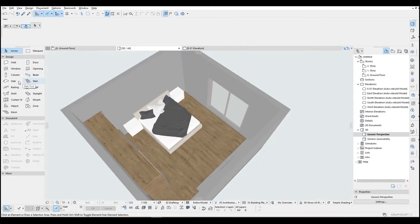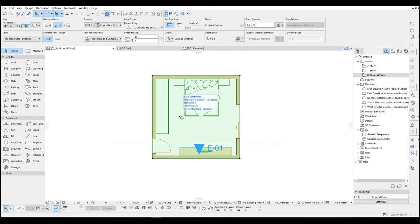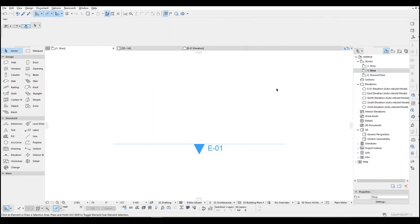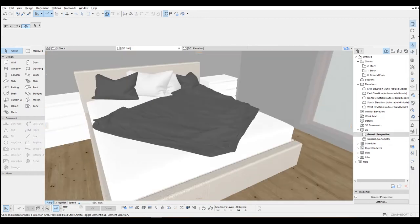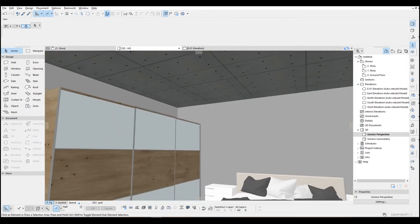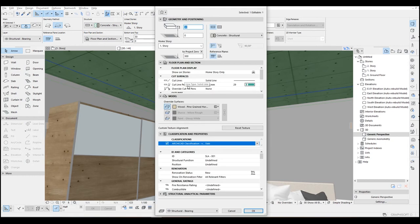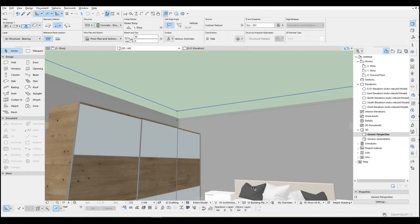Let's make a simple ceiling for this one. Go to ground floor, copy this slab, go to story one, and Ctrl+V to paste. I'm going to move it inside and click the slab. Click the bottom overlay surface, let's go with paint glossified, and click OK.